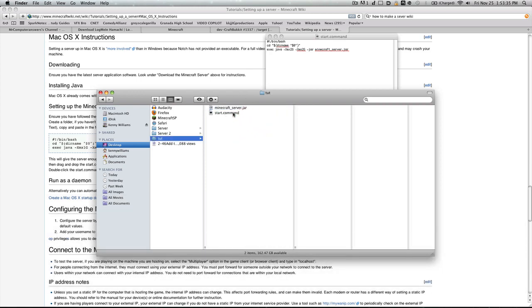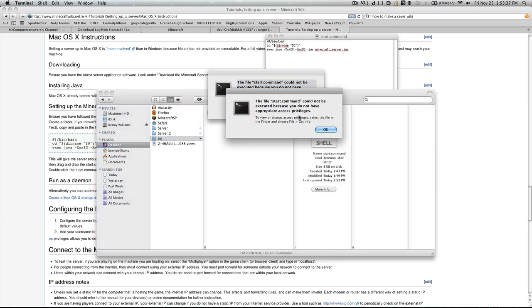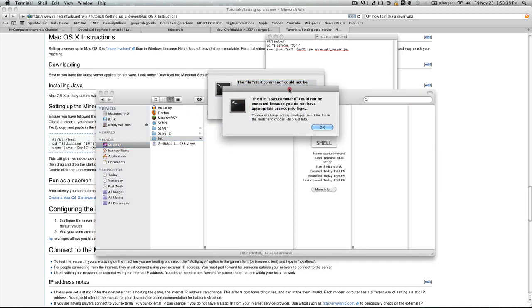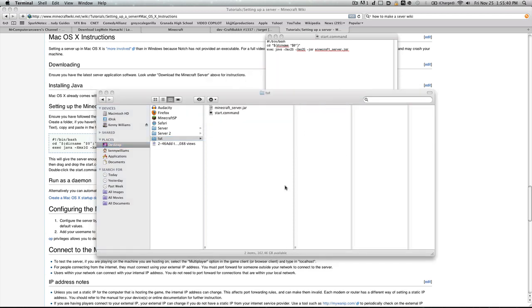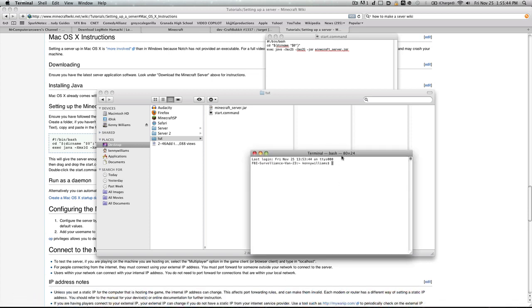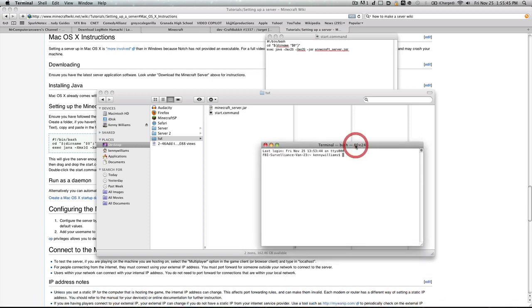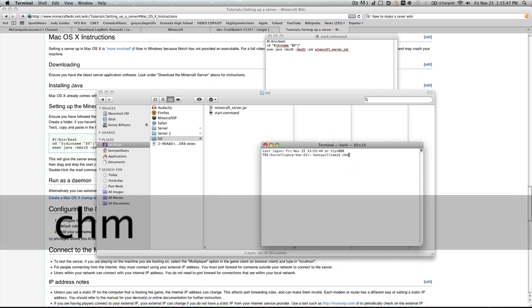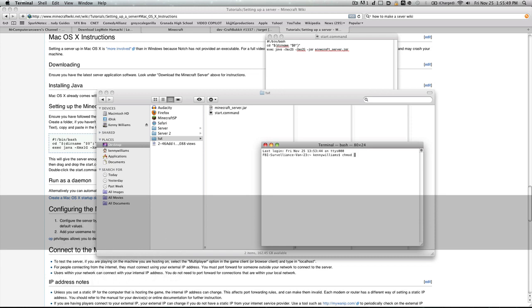However, if you see, we double-click this and we don't have privileges. In order to fix that, go into your terminal, open it up, and what you want to type in is chmod space a plus x.